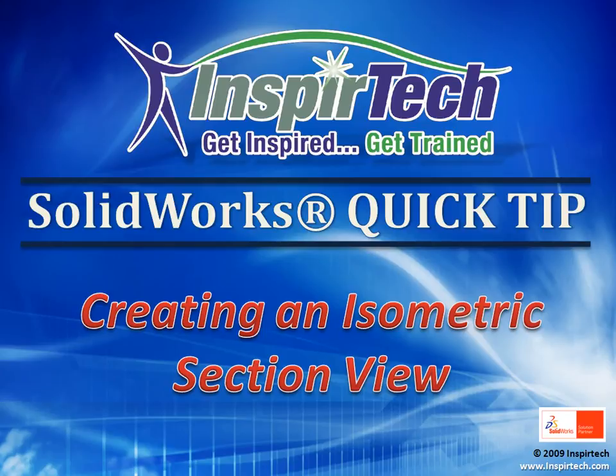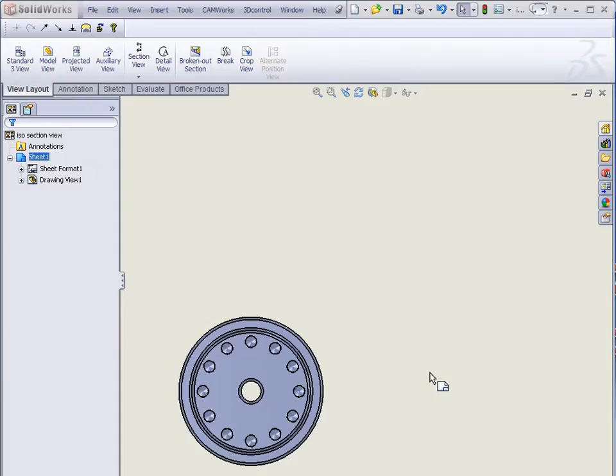Welcome to InspirTech's SolidWorks Quick Tip on Creating Isometric Section Views. Okay, to create an isometric section view, all we need to do is first start by creating a section view.